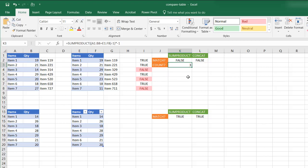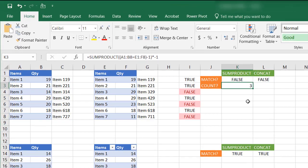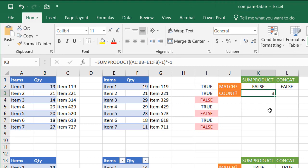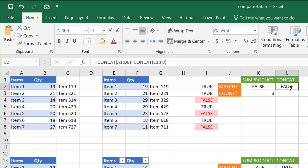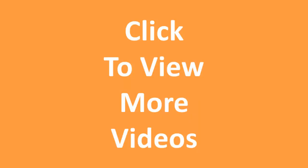So there's your two ways that we can use to compare tables. One using the SUMPRODUCT function, which we have over here. And then one using the concatenate function. So I hope that helps. Thanks for watching. Bye.